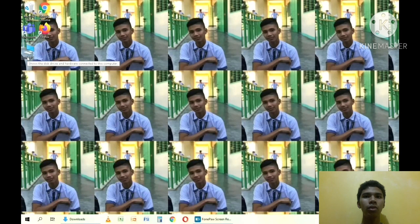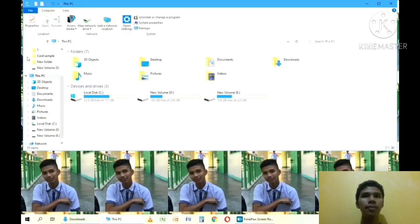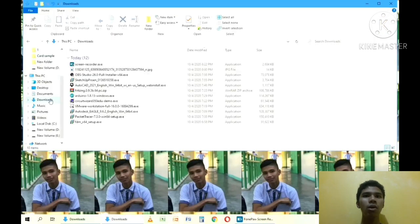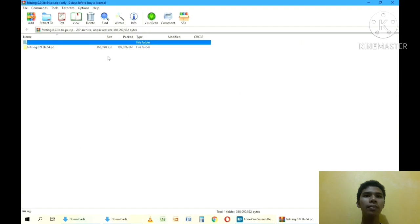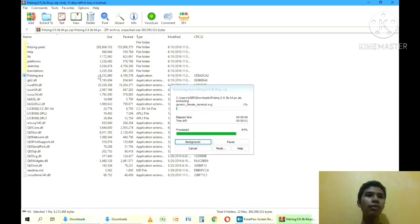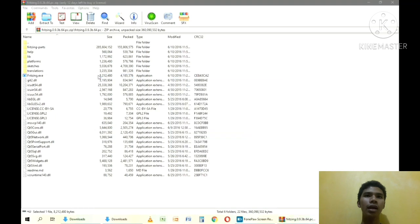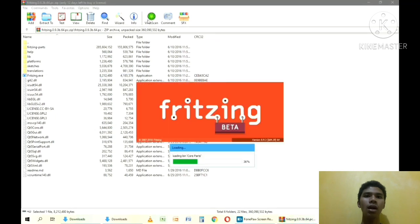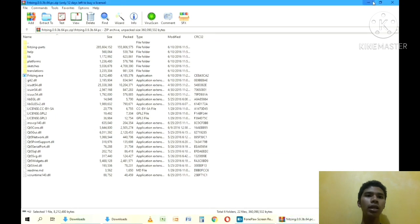Go to PC, find the downloads, click Fritzing, click the Fritzing folder, find Fritzing again, quit the downloading.